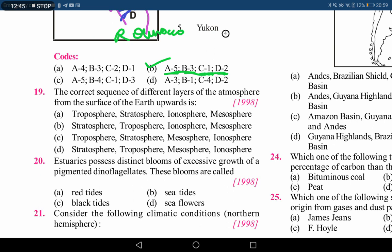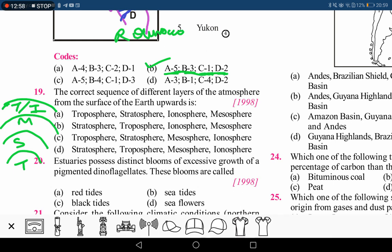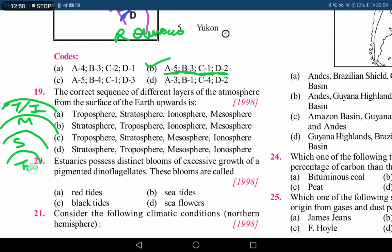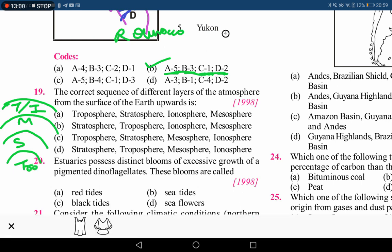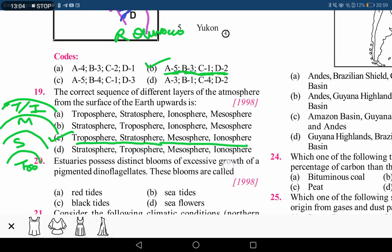The next question asks for the correct sequence of different layers of the atmosphere from the surface of the earth upwards. The correct order is: first, the troposphere; then the stratosphere; then the mesosphere; and finally the thermosphere, which includes the ionosphere. The correct answer is option C.